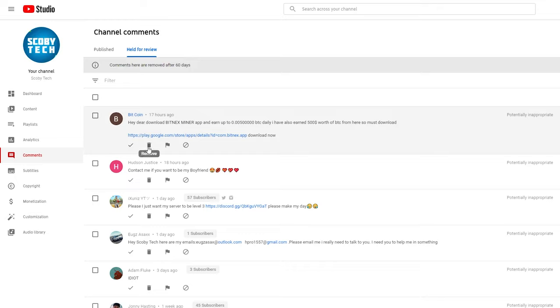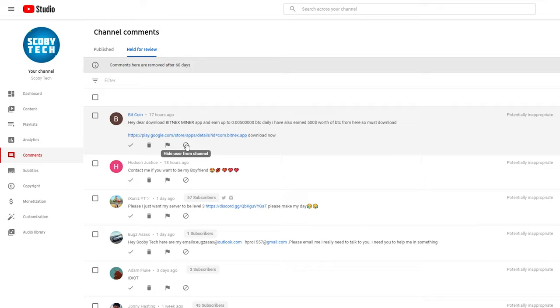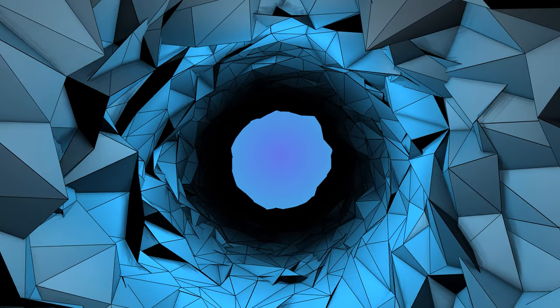If you'd like to delete a comment, we can simply click on the delete option right here. If you would like to report spam or abuse, we can click this flag option right here. Or if you'd like to hide the user from the channel, we can click this option here at the end. So here we have a few options to manage our held for review comments, and it's really easy overall to use them.